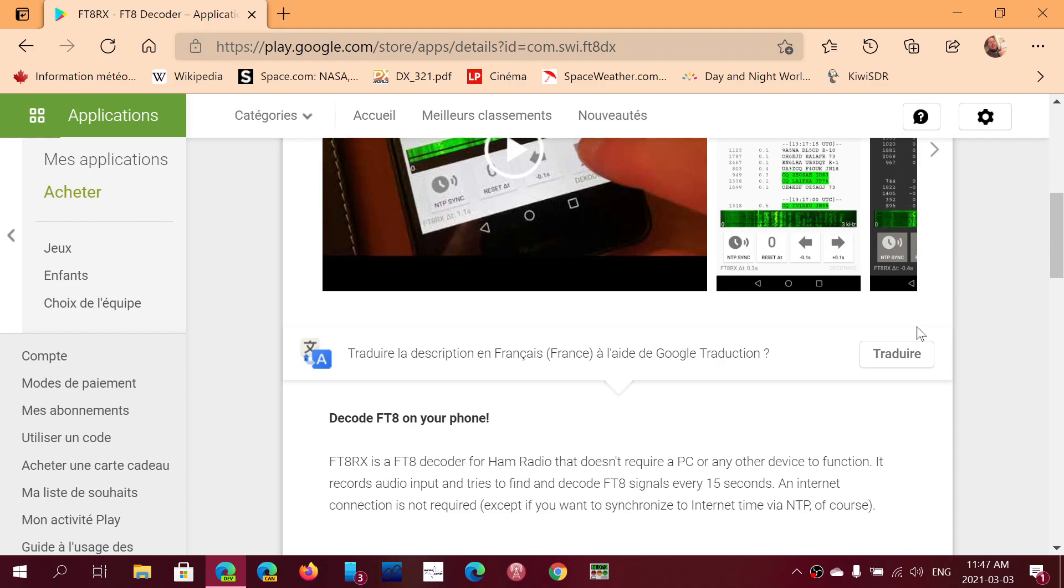So you can actually take any radio that you have, SSB, and decode some FT8. You don't have to, and I'll show you how it works fine if it's quiet around you, that you don't even have to hook up any cables to your phone or tablet.